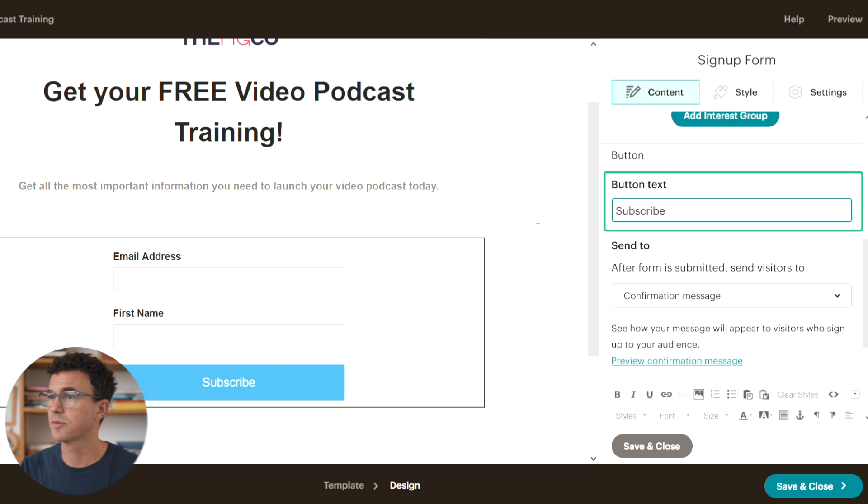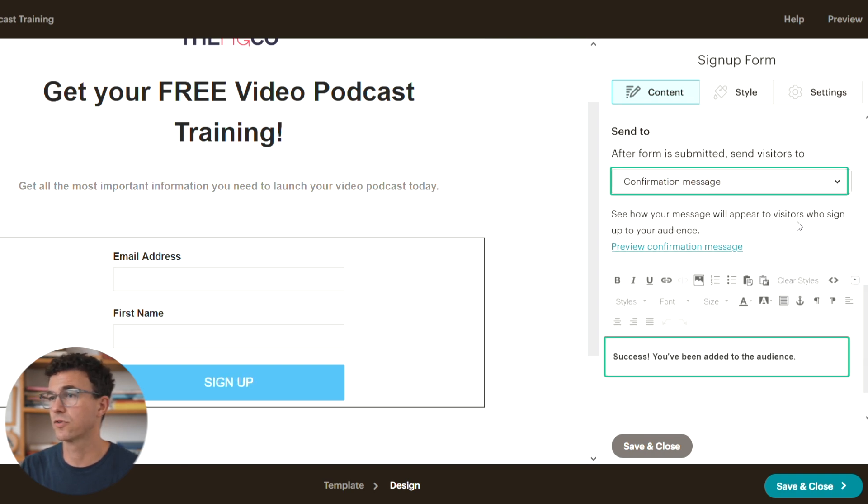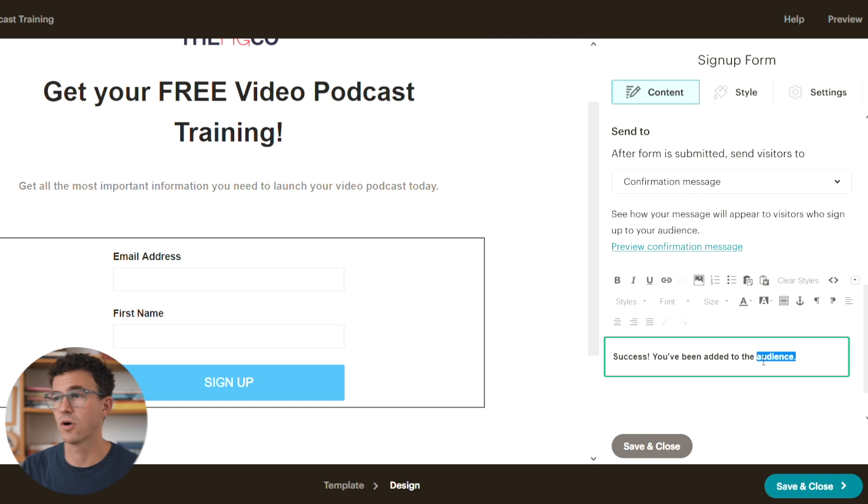Let's also make it required so they can't submit the form without giving their first name. Again, in most cases, we just recommend asking for first name and email. Edit the button, delete subscribe, and write sign up. If we scroll down, we'll find the confirmation message and we can edit that as well. I'll change it from audience to the training list.